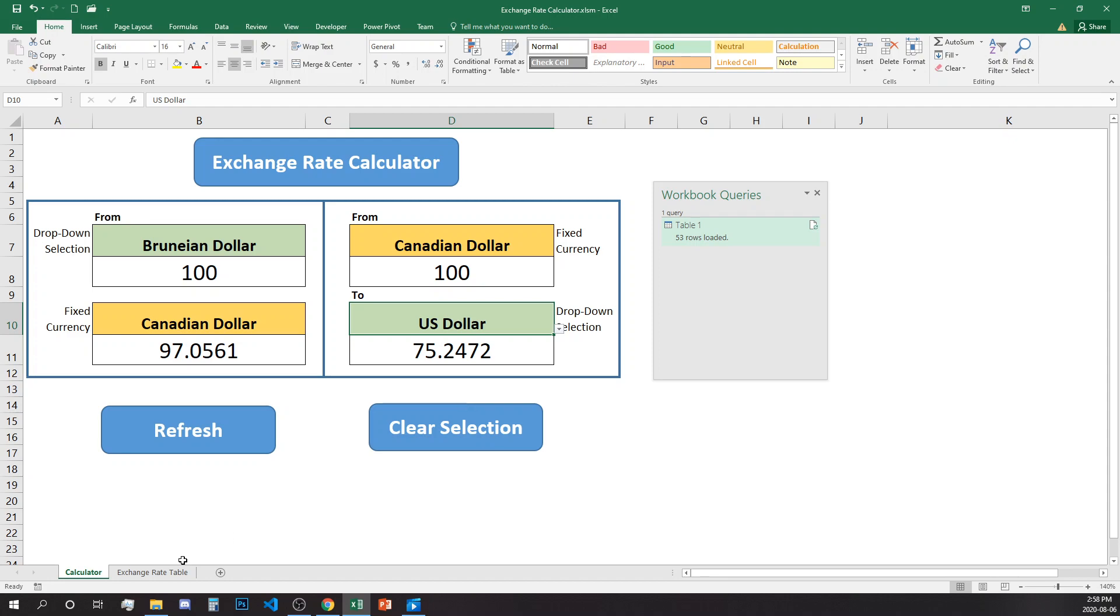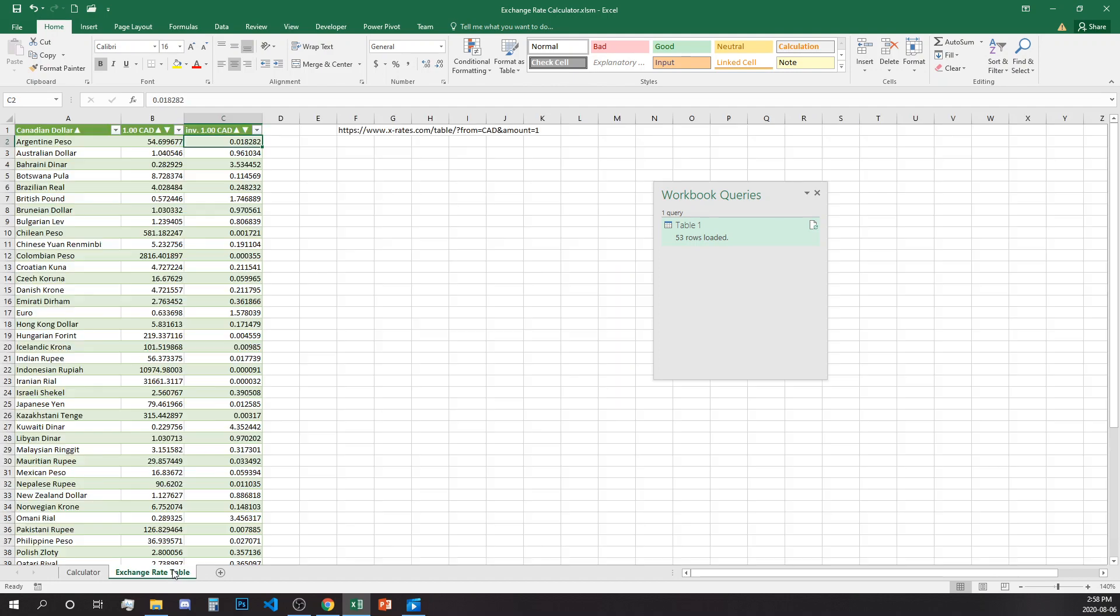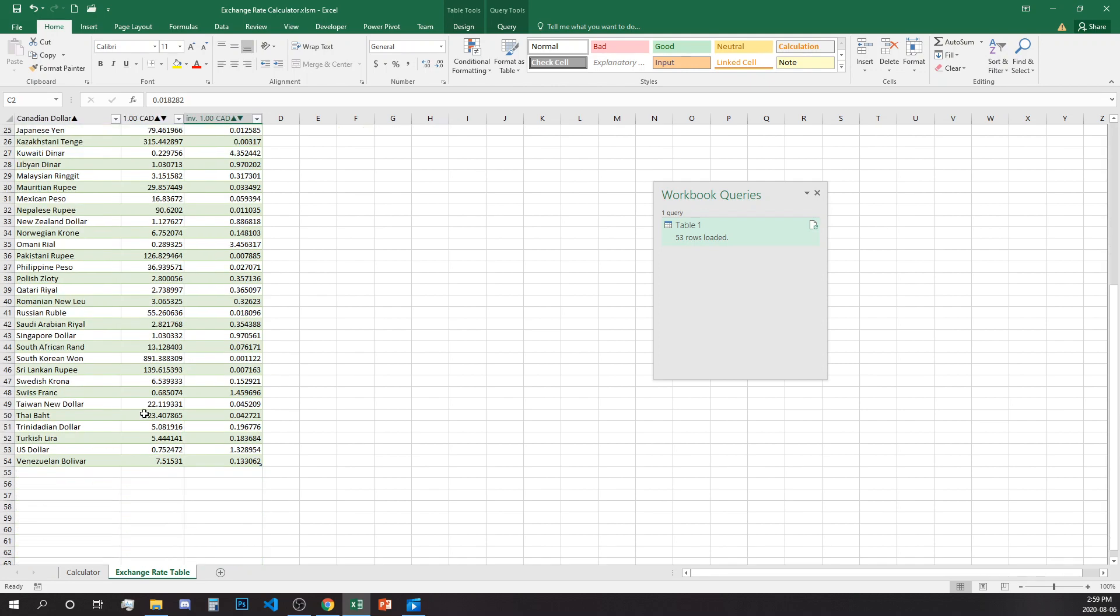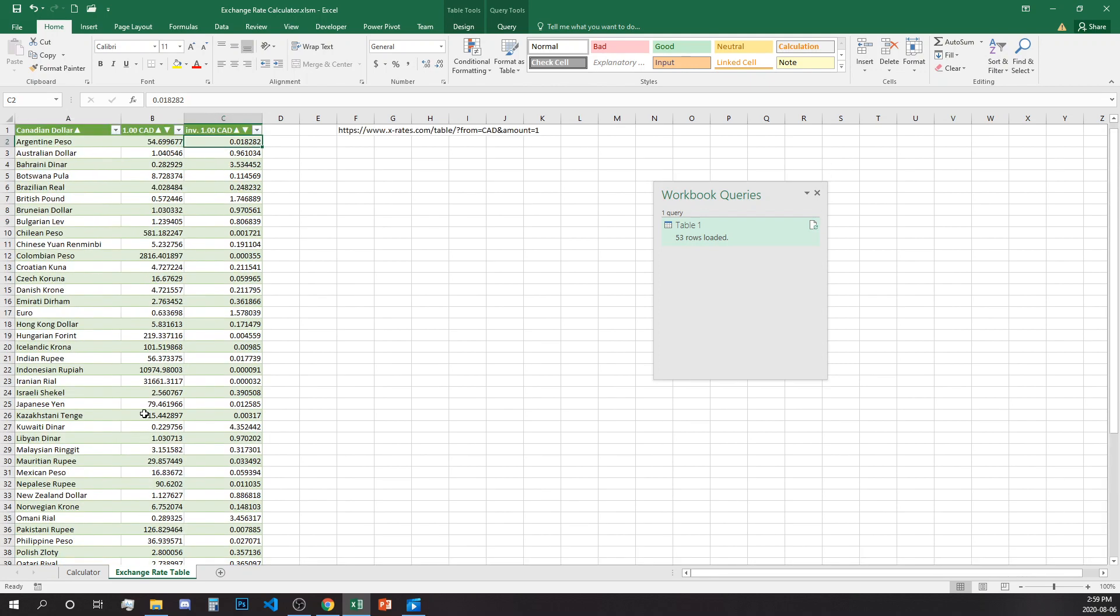What we're going to learn? We're going to learn how to export a table from a website. So use data on a website dynamically updated on a daily basis for all different currencies.